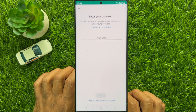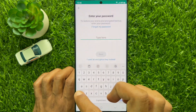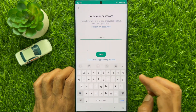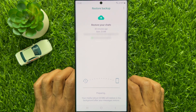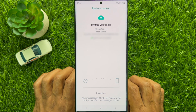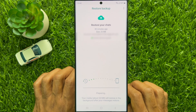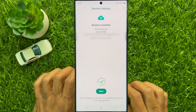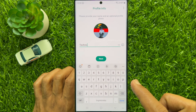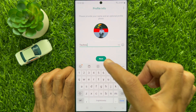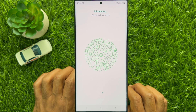If you have an encrypted backup, you need to enter your password. Otherwise, you will see restore backup — tap next when you see the tick sign. Again tap next. Again tap next. That's it.